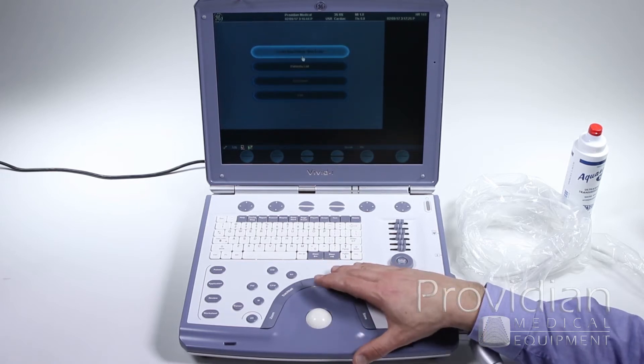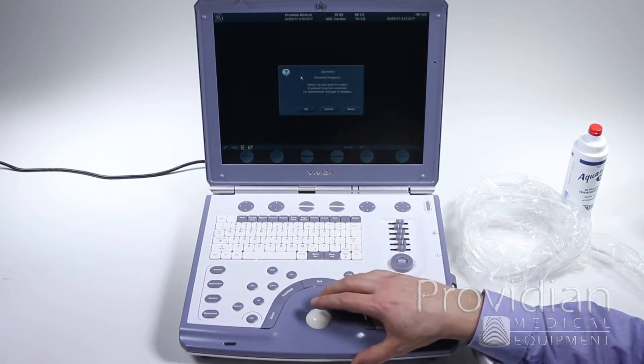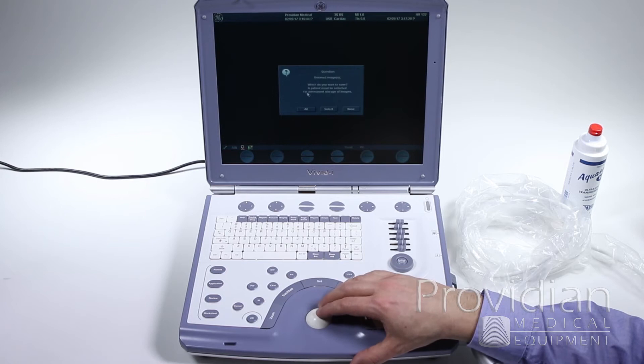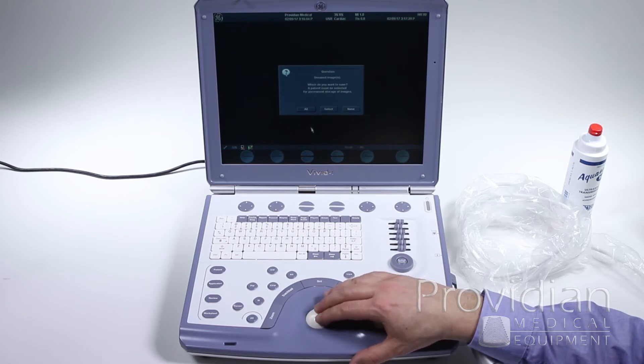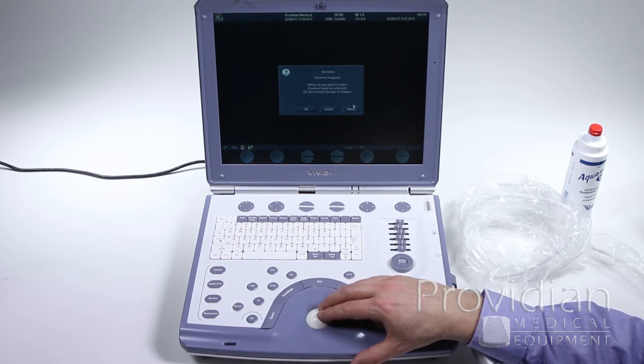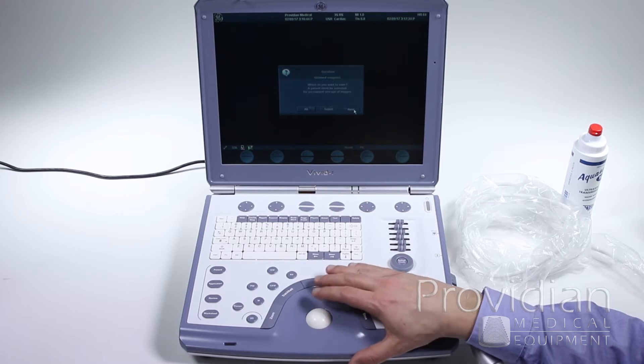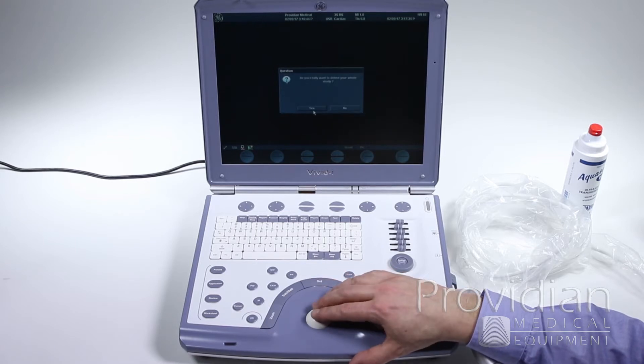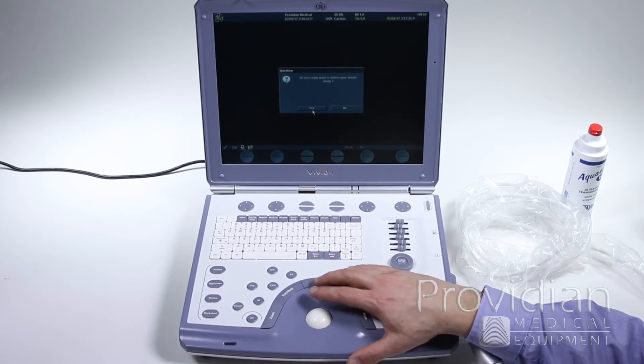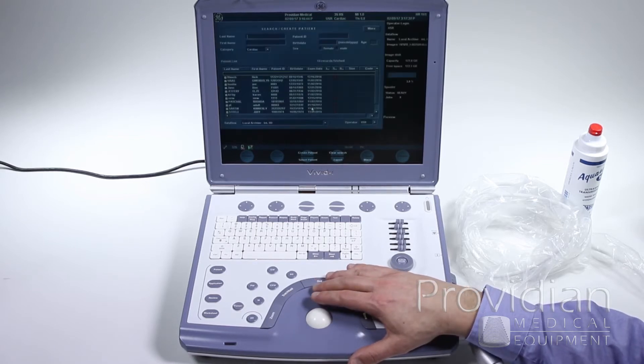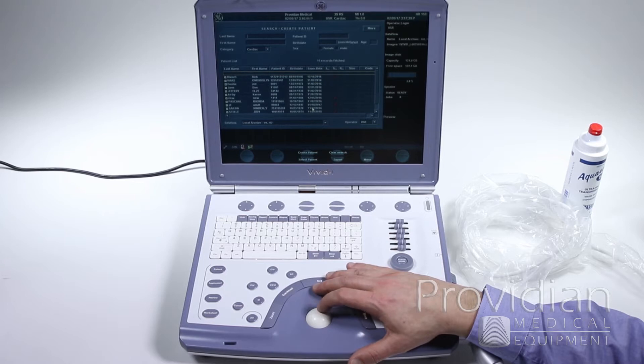Let's go ahead and create a new patient. It's saying that I had those images stored from that previous video. Do I want to store them? I don't want to store any of them. Yes, I do want to delete that whole study.